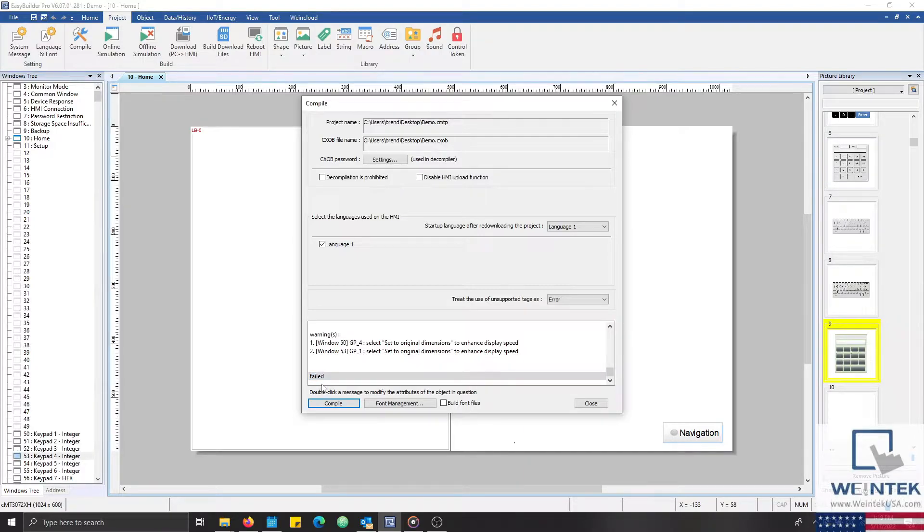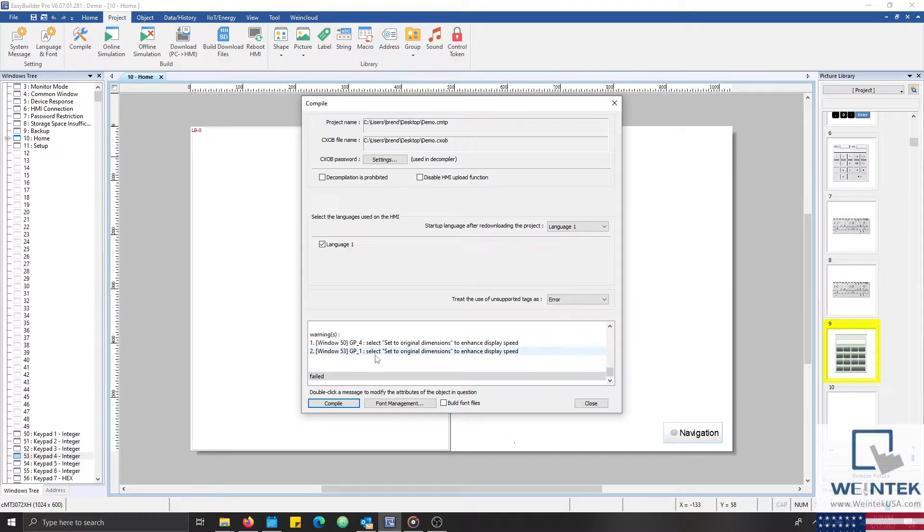So how do we fix this? To correct a compilation error within your project, I'll begin by locating the Errors section within the dialog of our Compile menu.